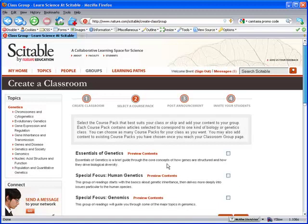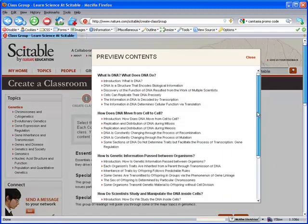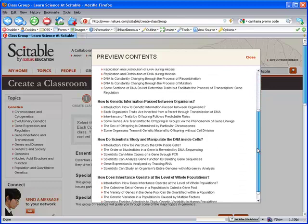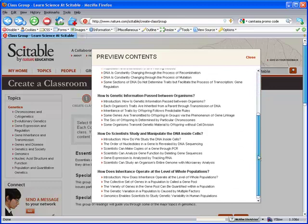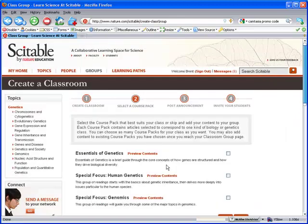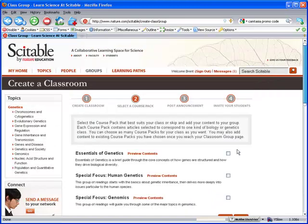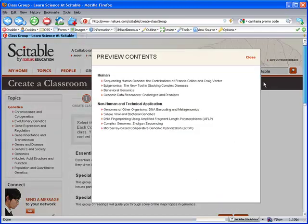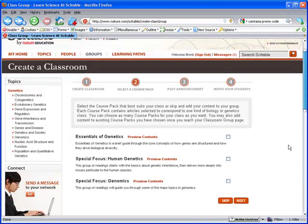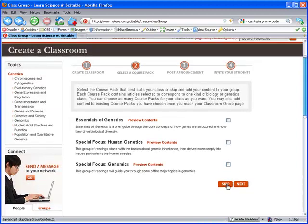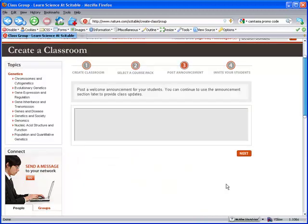Next, you can select one of our pre-packaged reading lists, including Essentials of Genetics. You'll be able to customize and reorganize the list once you get to your classroom. You can skip this step if you plan to upload your own content later.